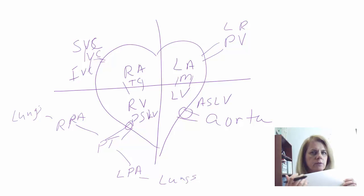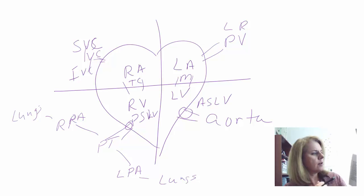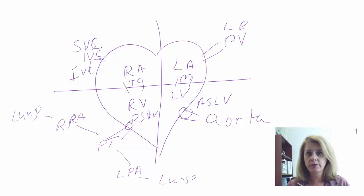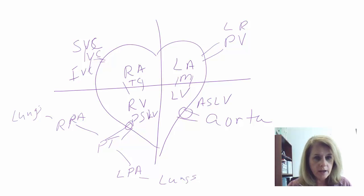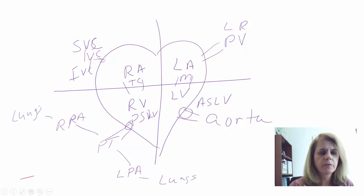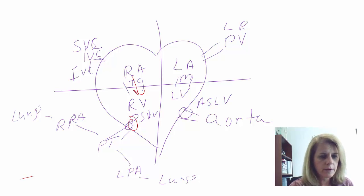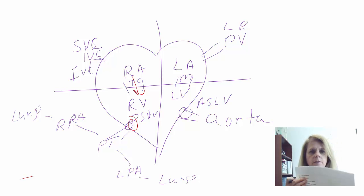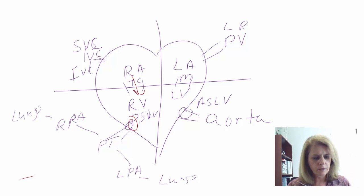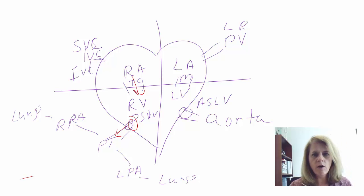Once I have my diagram drawn out, I trace blood through the heart. Blood first enters the right atrium, then travels through the tricuspid valve into the right ventricle. From the right ventricle it passes through the pulmonary semilunar valve to the pulmonary trunk, then to the pulmonary arteries going out to the lungs.